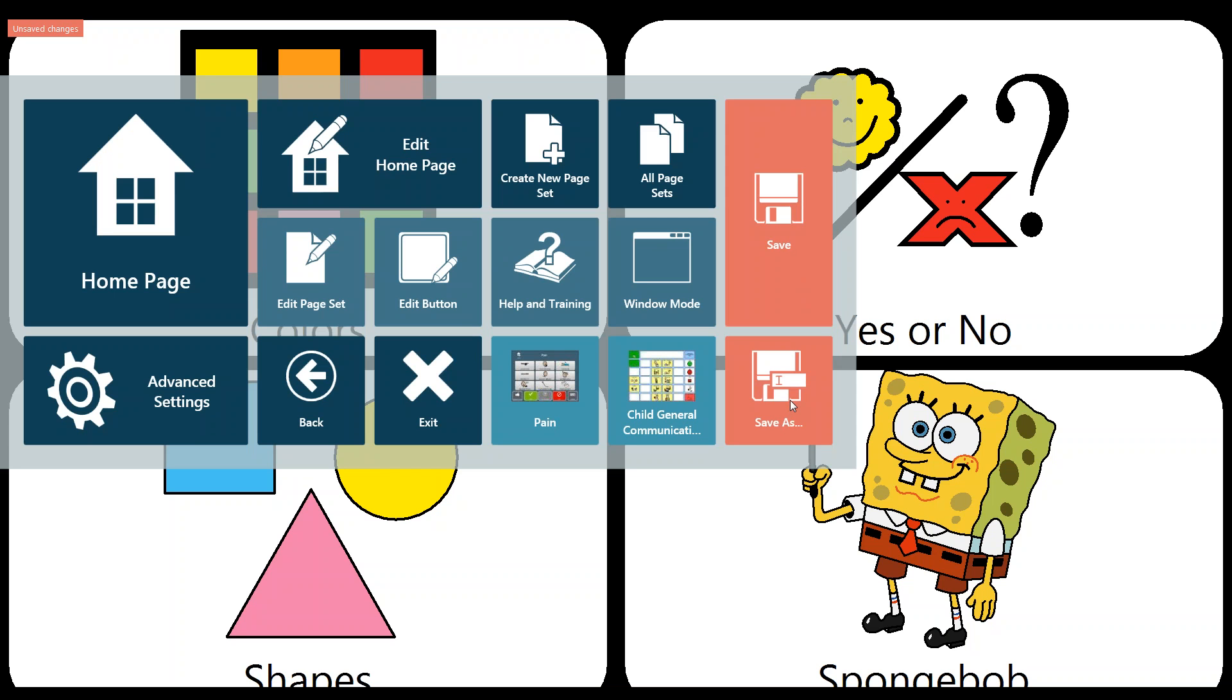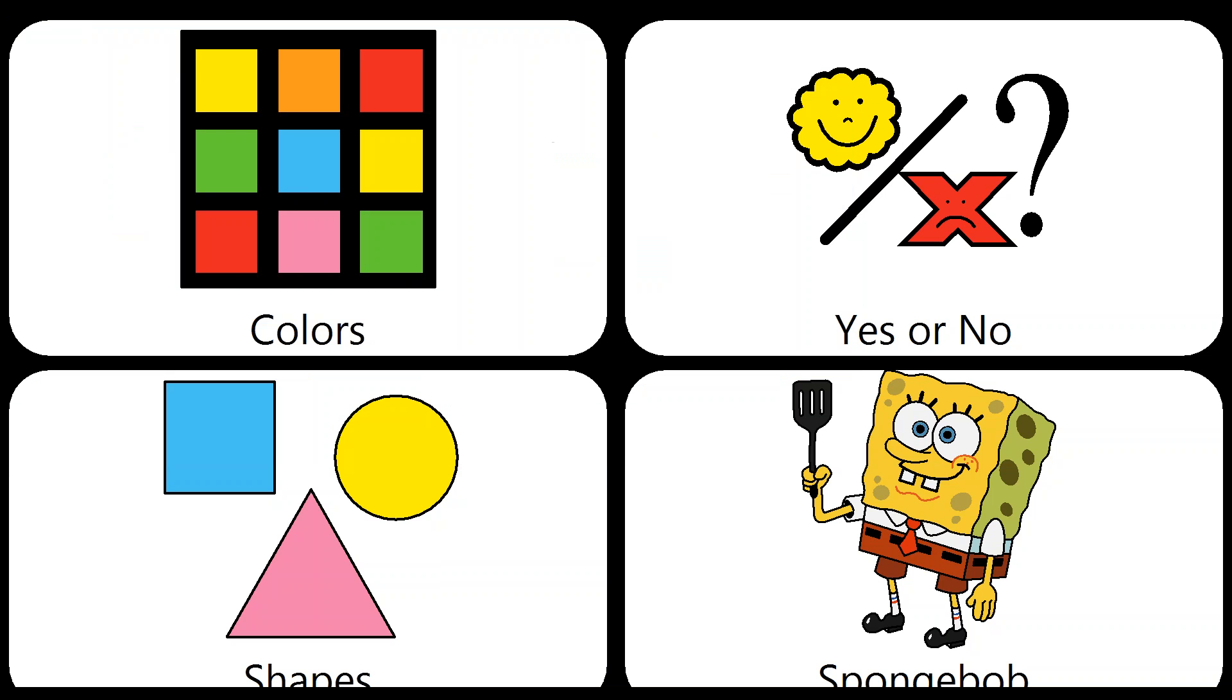If I click Save As, that gives me the opportunity to name it something different so that I would really then have two files. I would have one that would take me to an option that has yellow listed and one that has an option for purple. In this case, I'm not going to need two, so I'm just going to click Save. And you'll see that my unsaved changes box goes away in the upper left-hand corner.